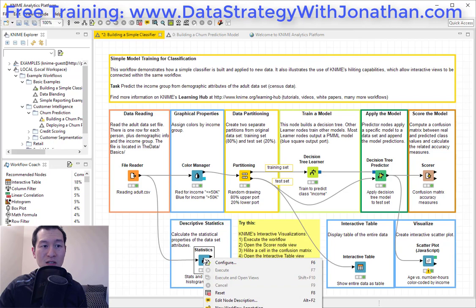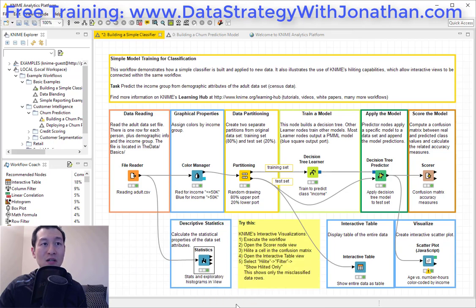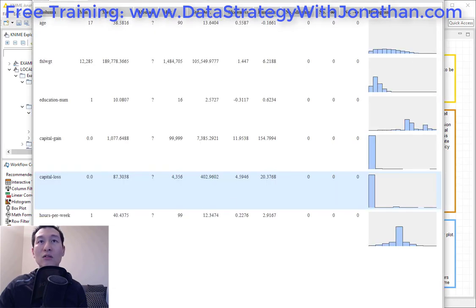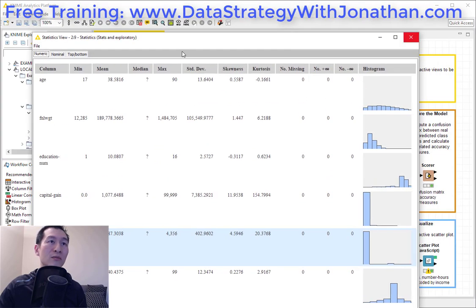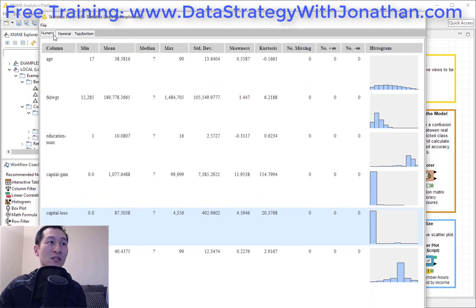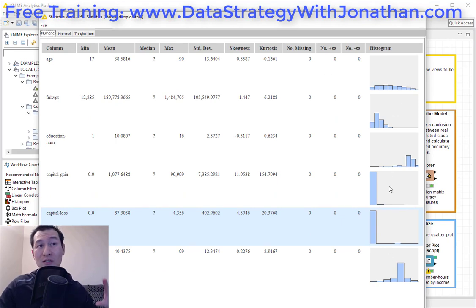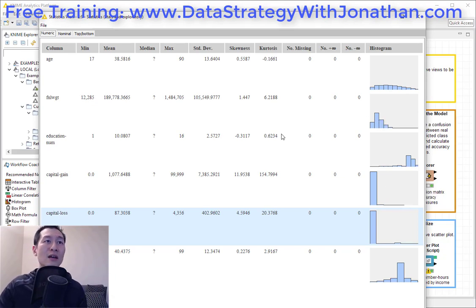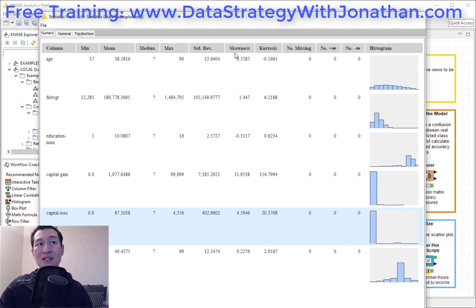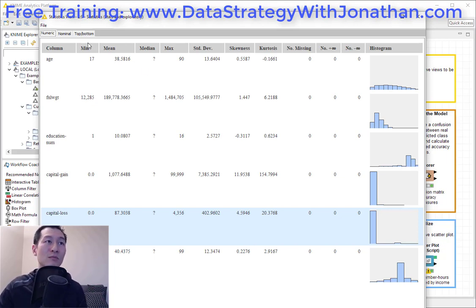We have got some statistics — let me open that up and take a look. Here we can see the numeric columns. You can see a histogram for each of these, so it's good to be able to see the distribution of your data. And you can see things like the skew, the min, the median, max, and standard deviation — all those useful bits of information.